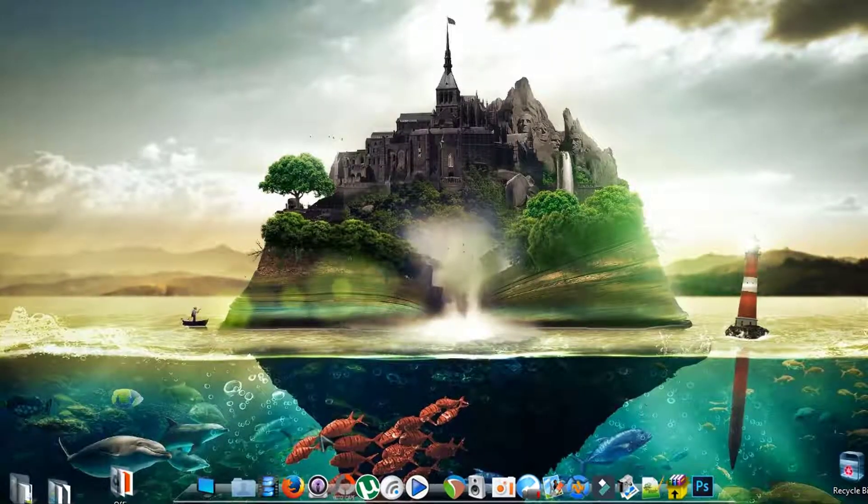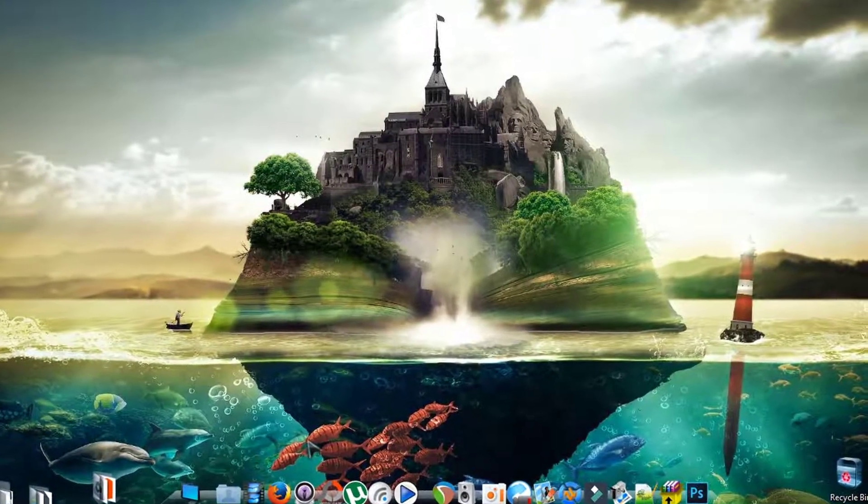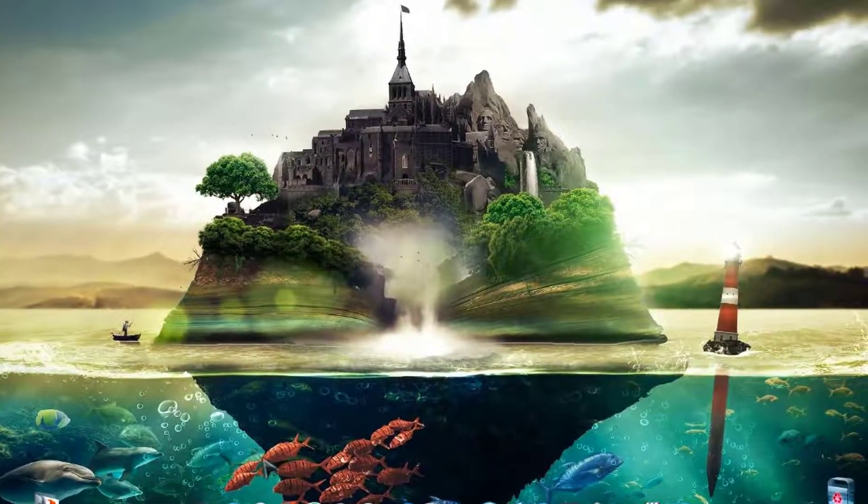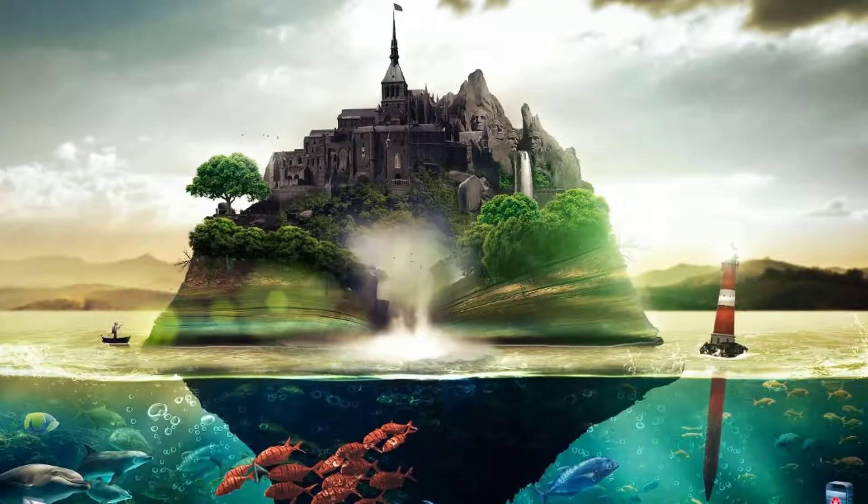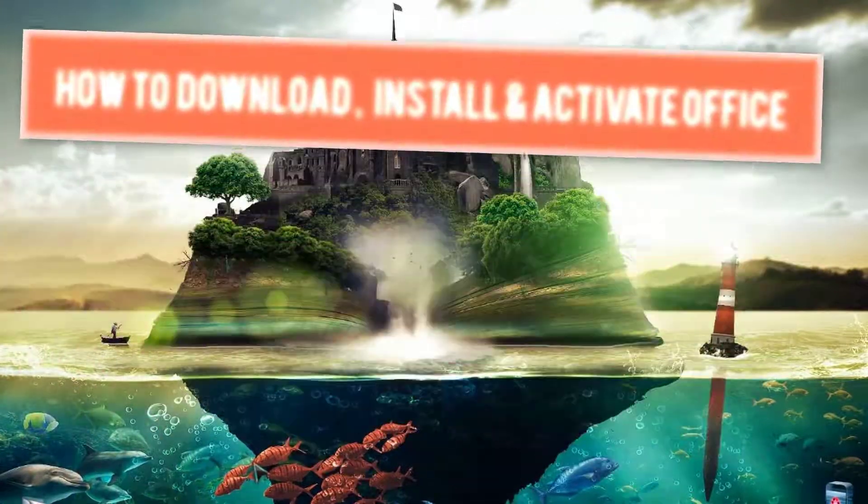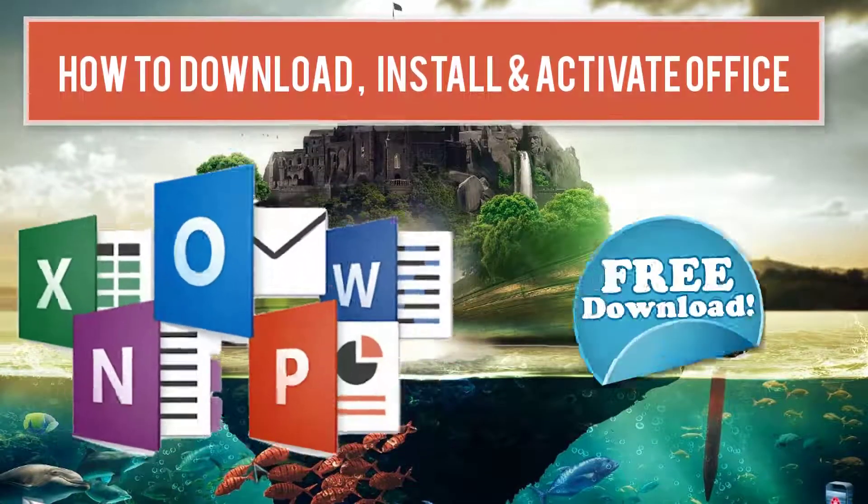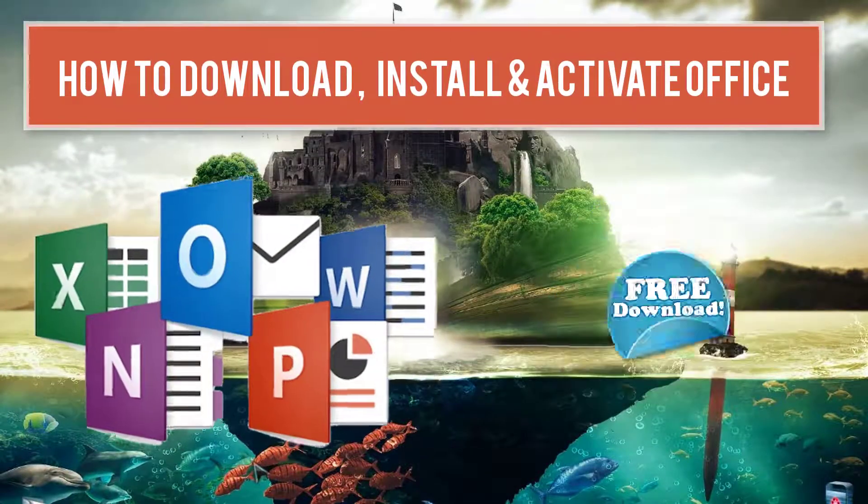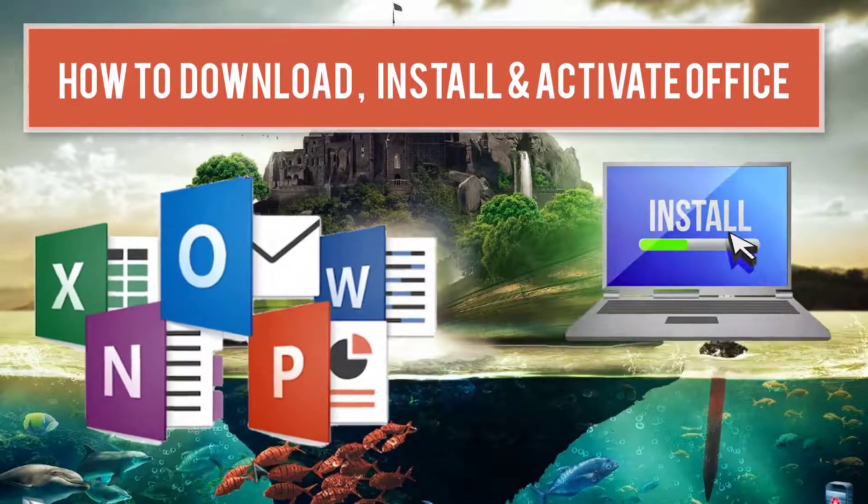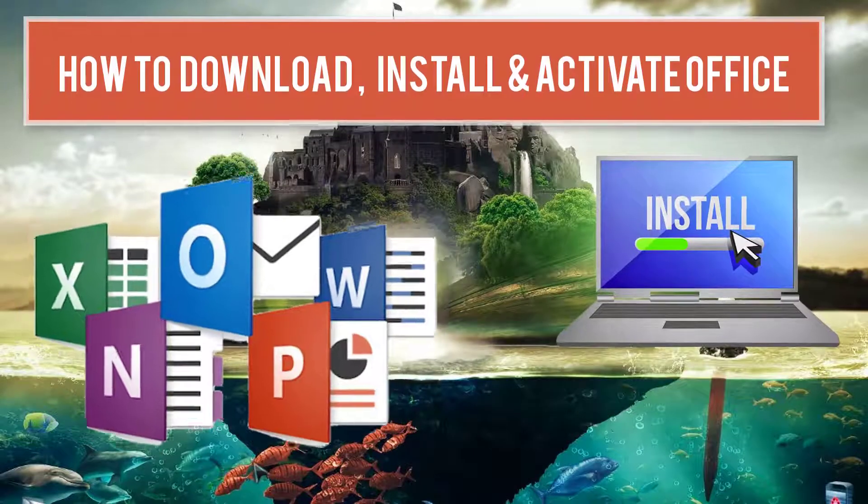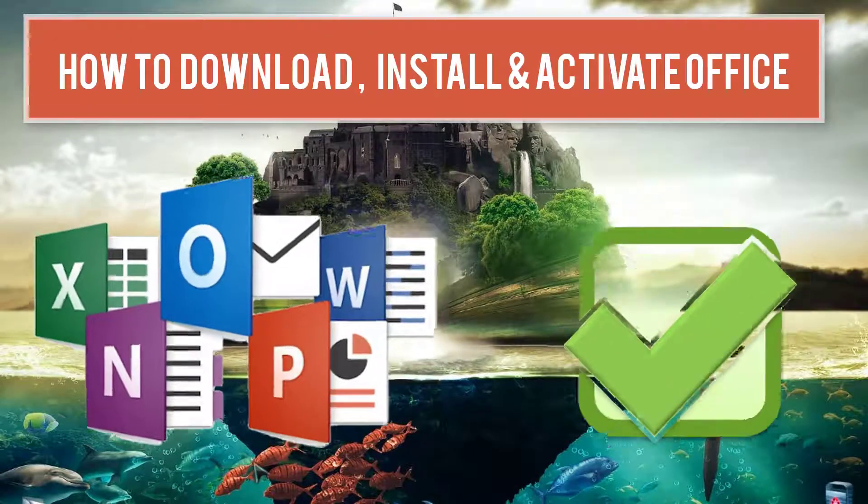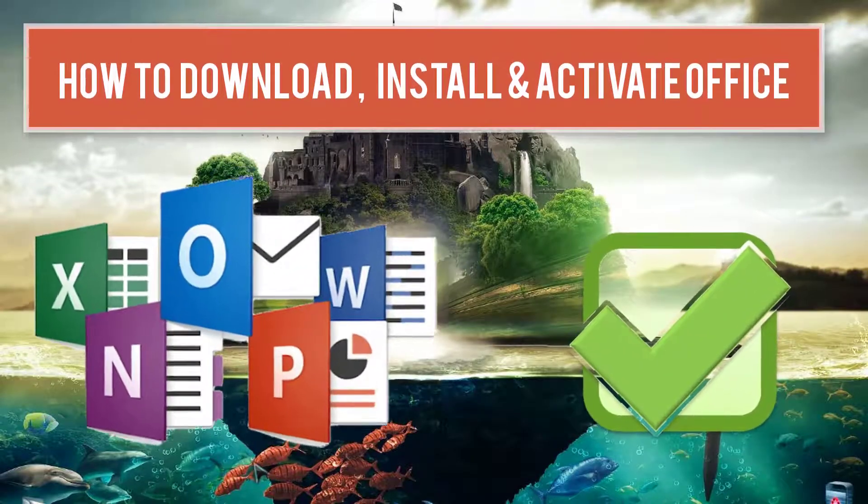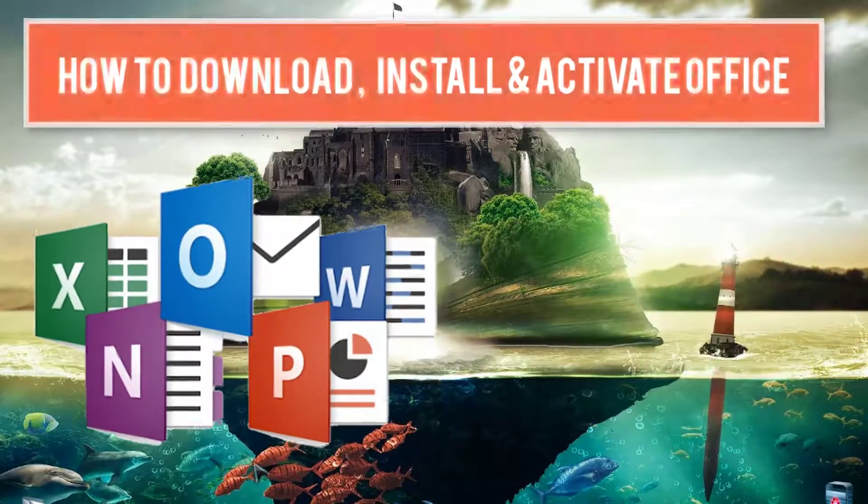Hi there and welcome everyone to a new geeks tutorial from raccomedia.com. In today's video I will be showing you how to download, install, and activate the latest Microsoft Office.